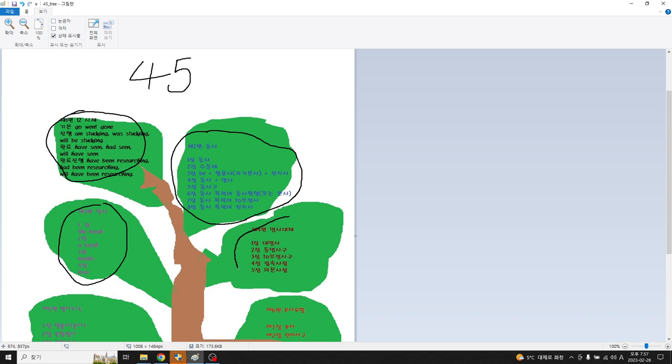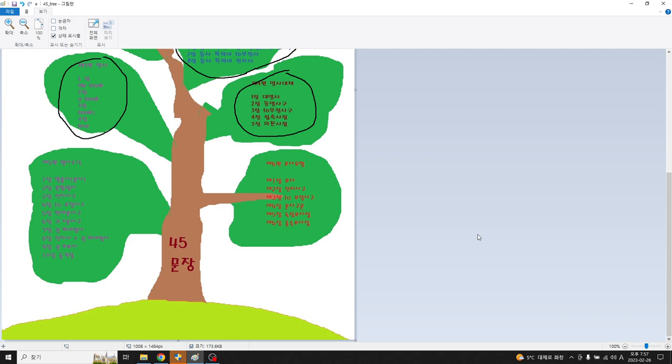대신해서 쓸 수 있는 표현들, 명사 자리에 쉽게 쓸 수 있는 표현들, 그리고 다섯 번째가 명사를 이렇게 수식하는 애들